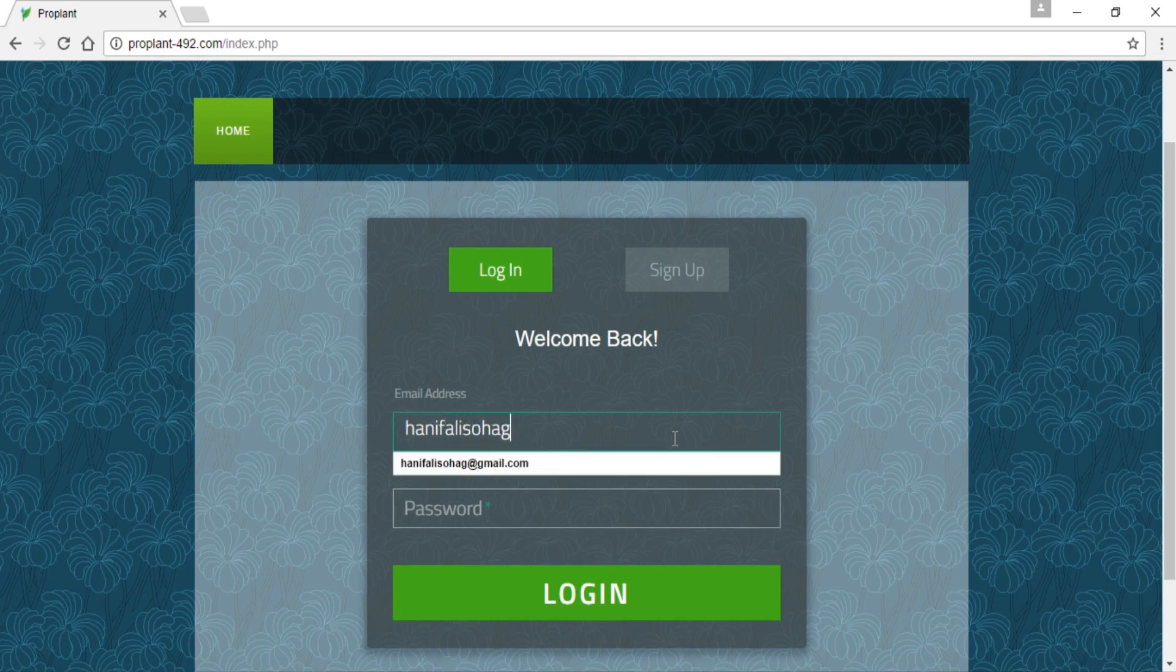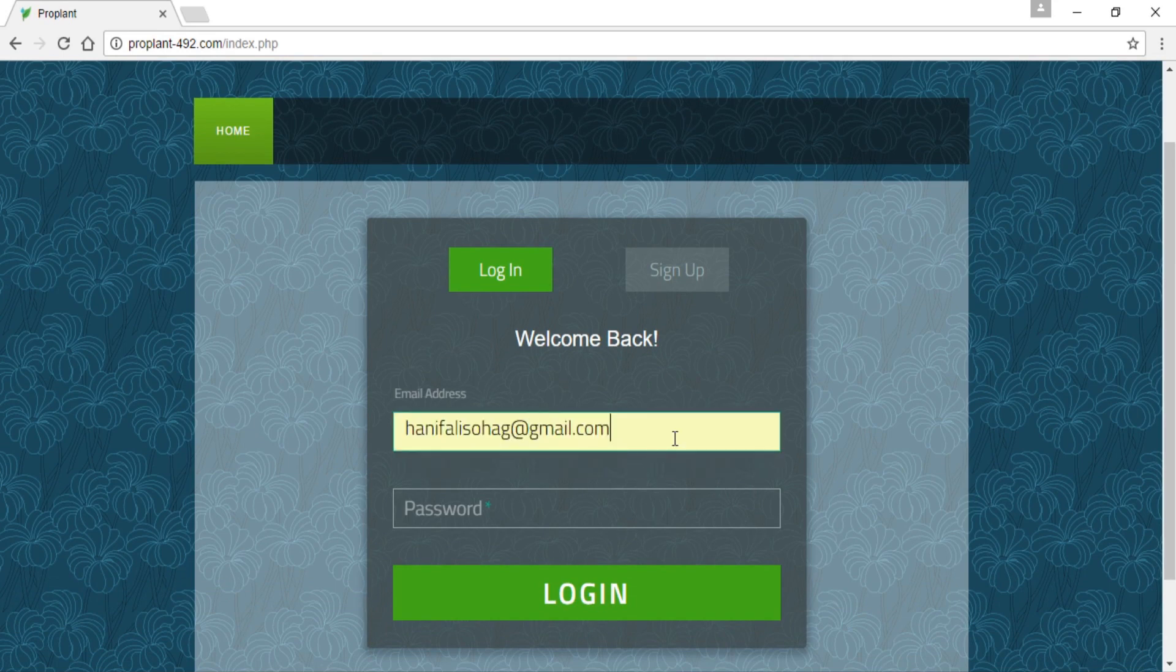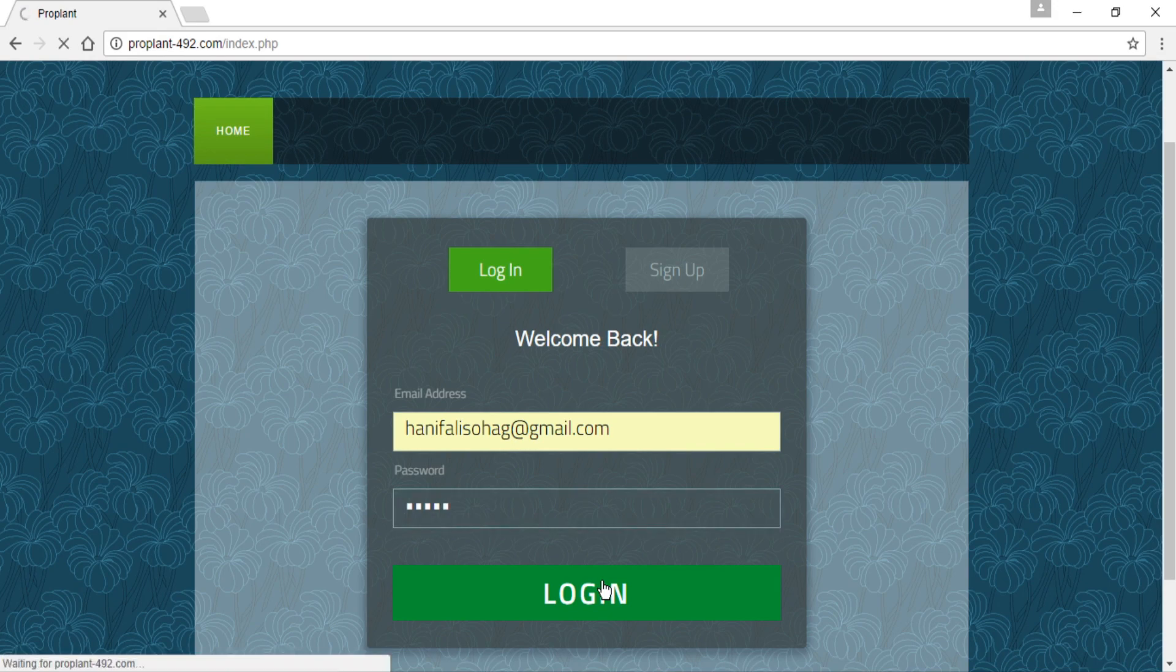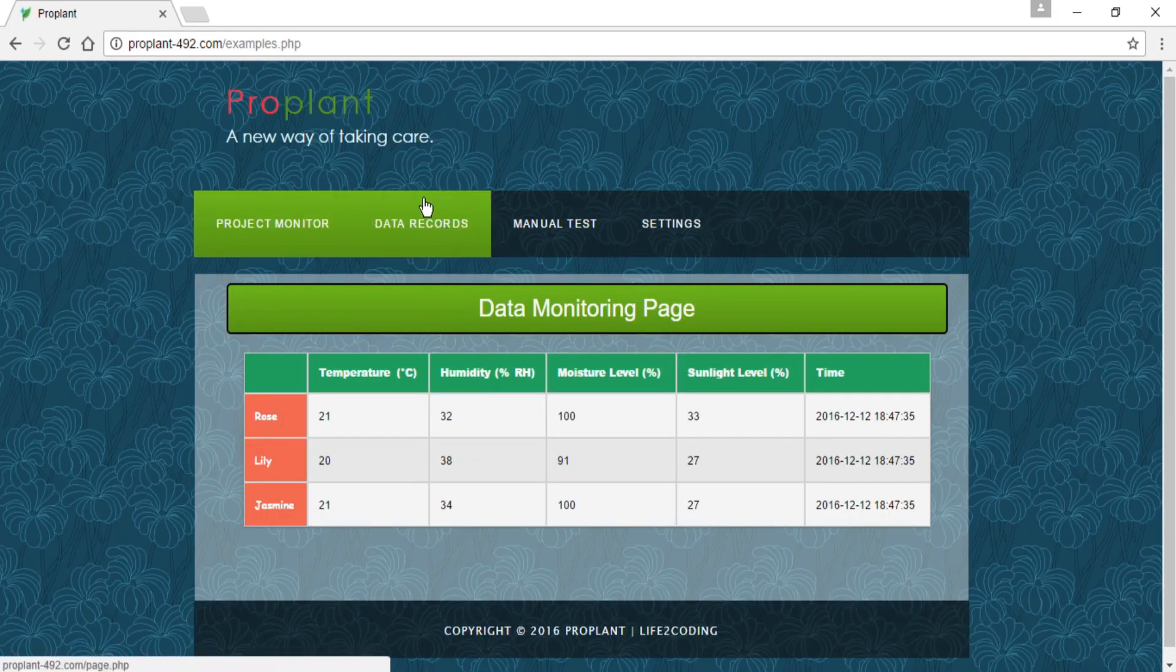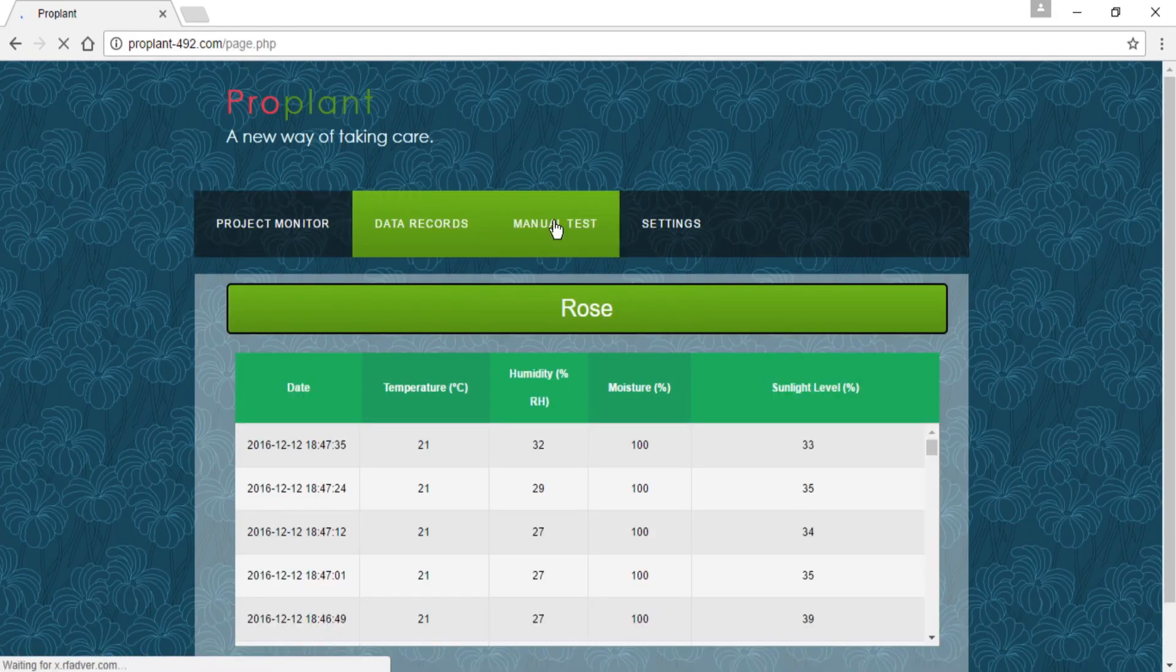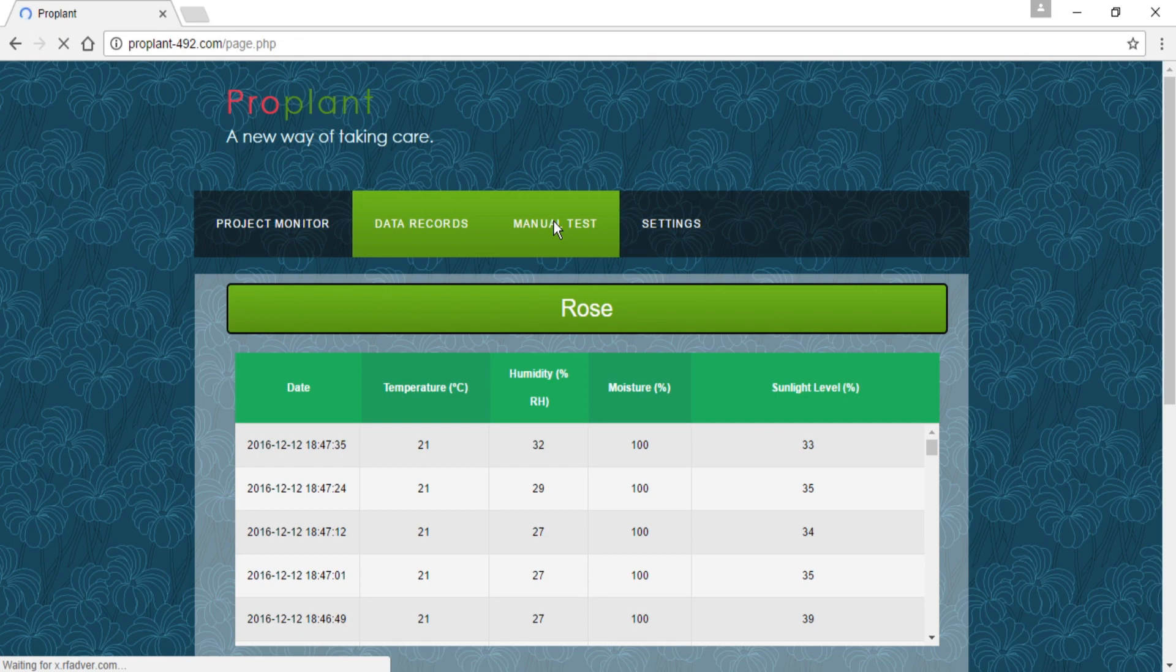Now I am logging. After putting some data, I am logging into my account. And you can see that here is the data that is showing. Here is the data records.